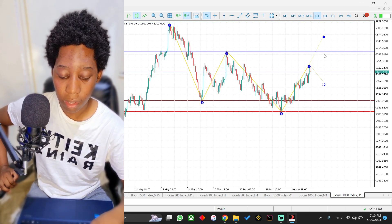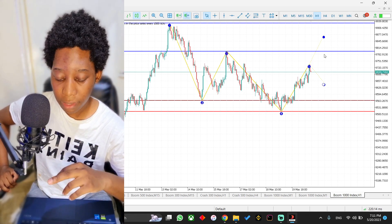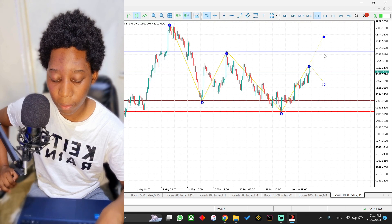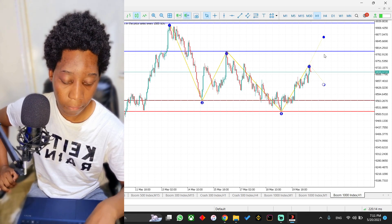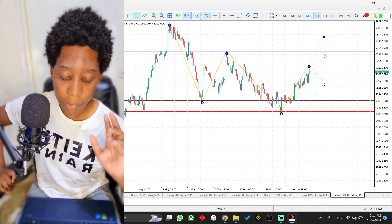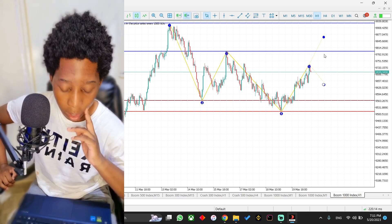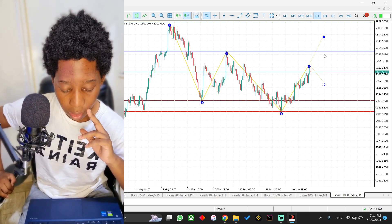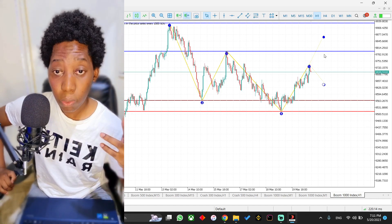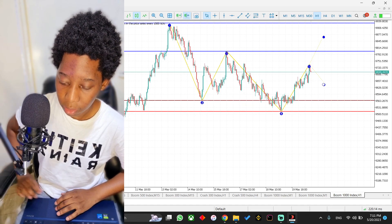At point five you're obviously going to sell, because we're trading price action and following where price is heading. When you sell, your take profit is either going to be at level two or level four. If you want, you can have two trades — the first take profit at level two and the second take profit at level four.